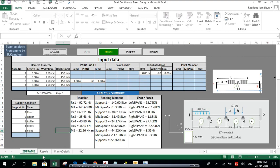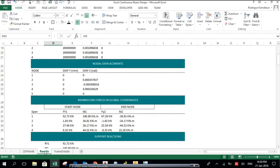For support number two, there is no translation along the y-axis, but there is rotation allowed around the z-axis. This is the same for support number three. At support number four, no displacement is admissible at this node.